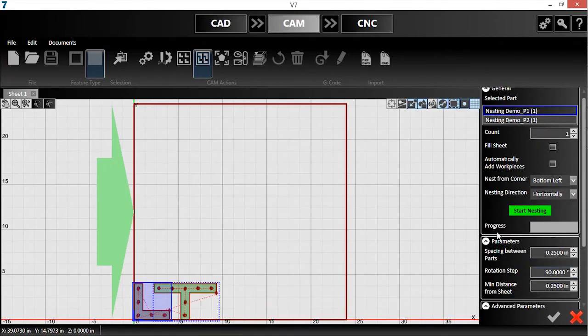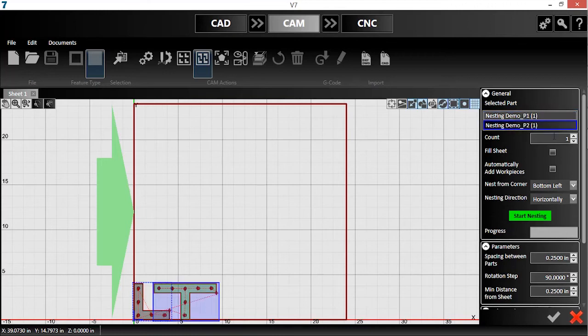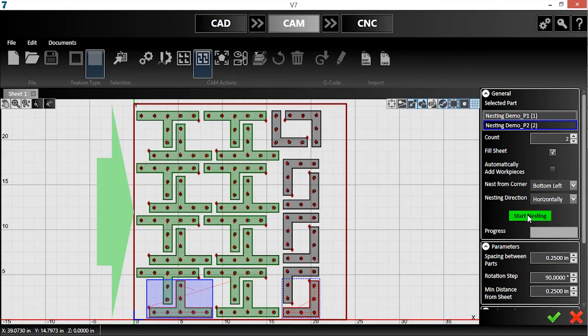With true shape nesting, you can specify quantities or ratios individually for each part. I'll set a ratio of two T-brackets for each L. Now, I'll check the fill sheet box and then click start nesting. Then, I hit the green checkmark to accept the nest.